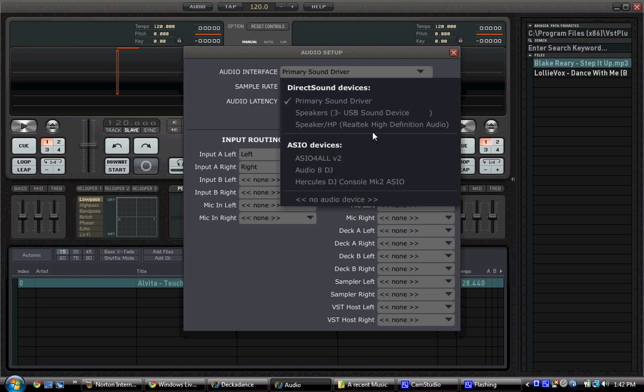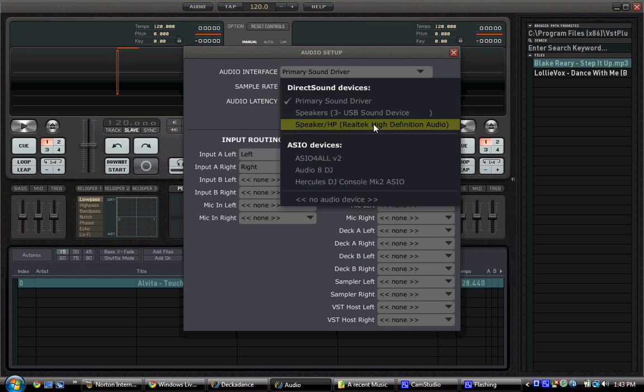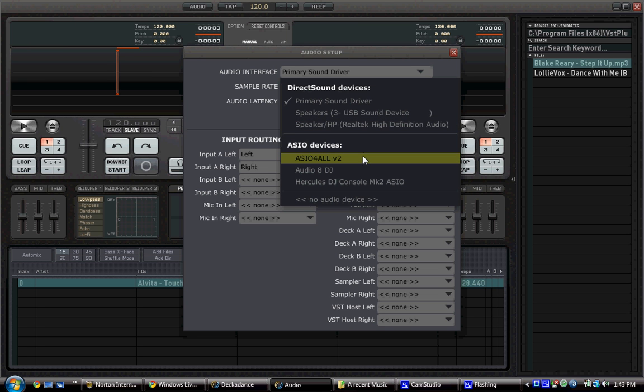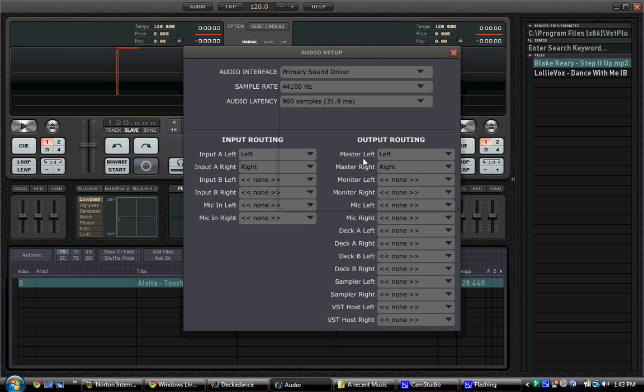You can see you have Speakers, which is the USB sound device that comes with the iMix Reload. We have Speaker HP, which is the built-in speaker with your computer, and then you have the ASIO For All V2.